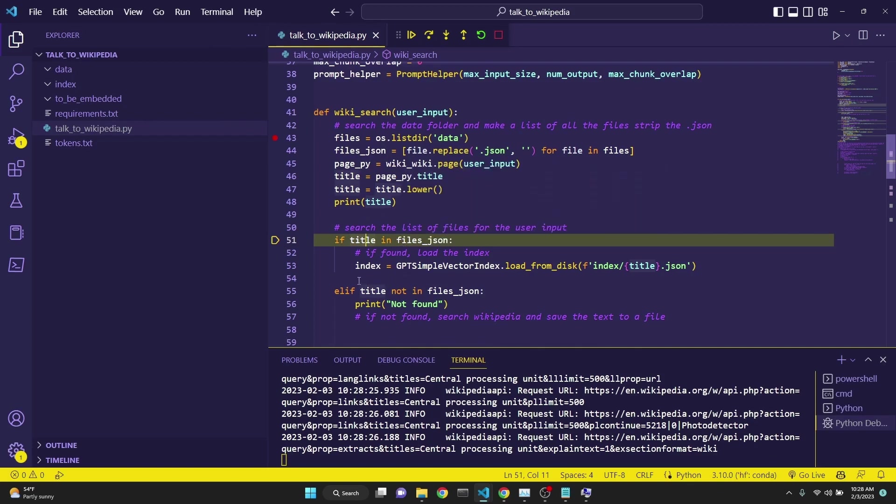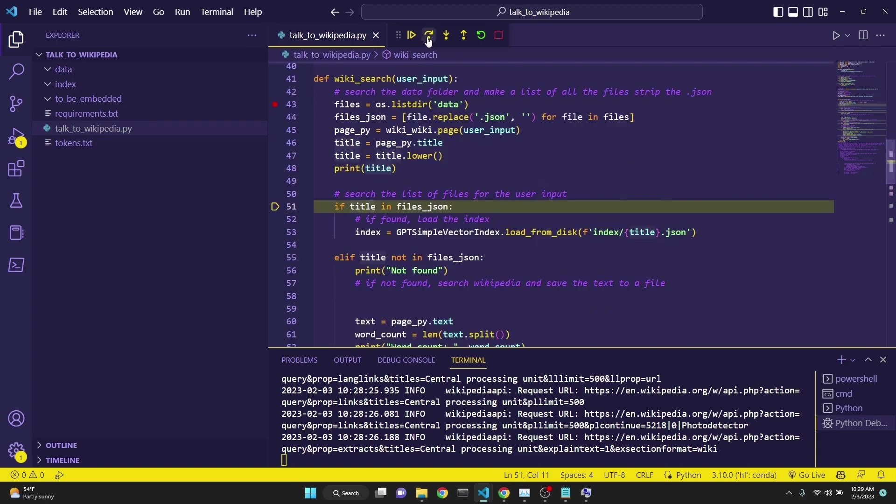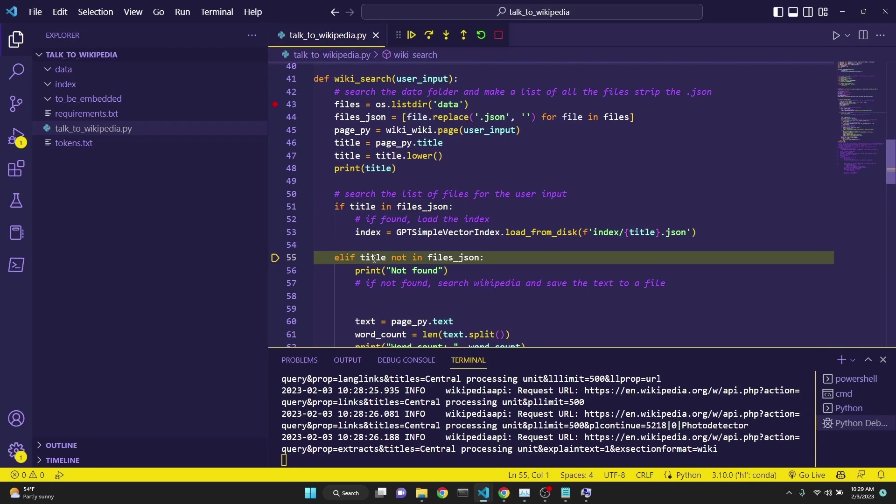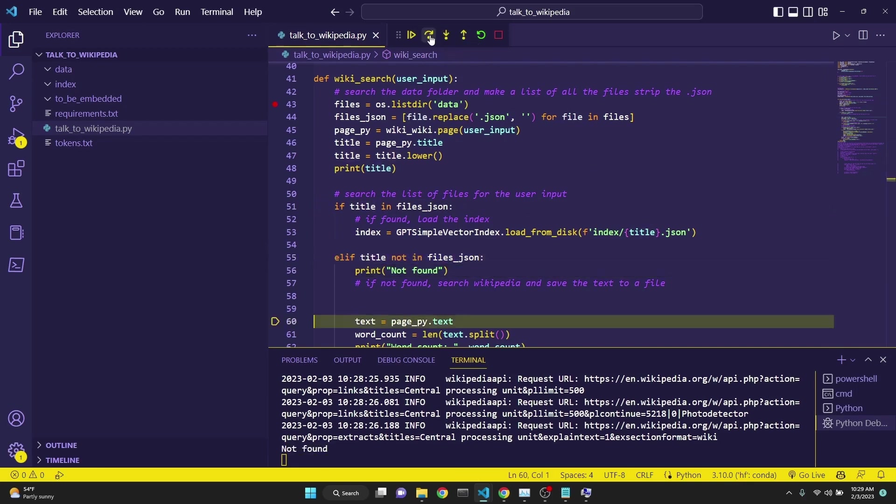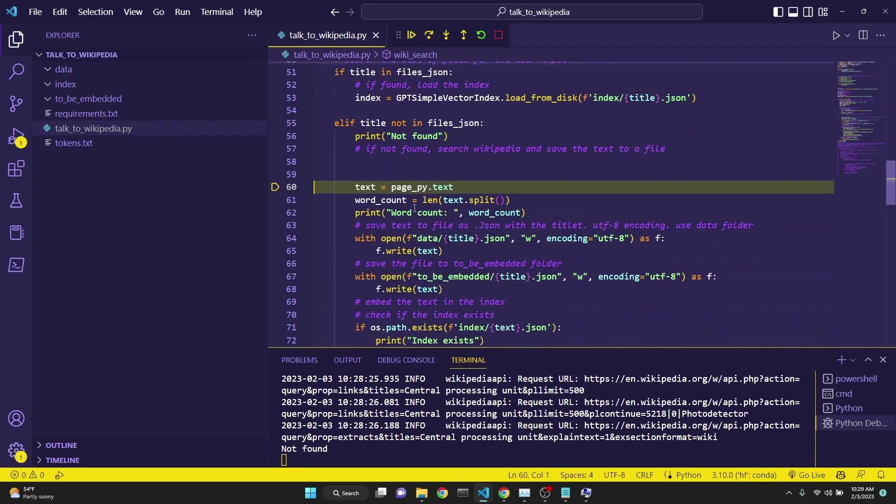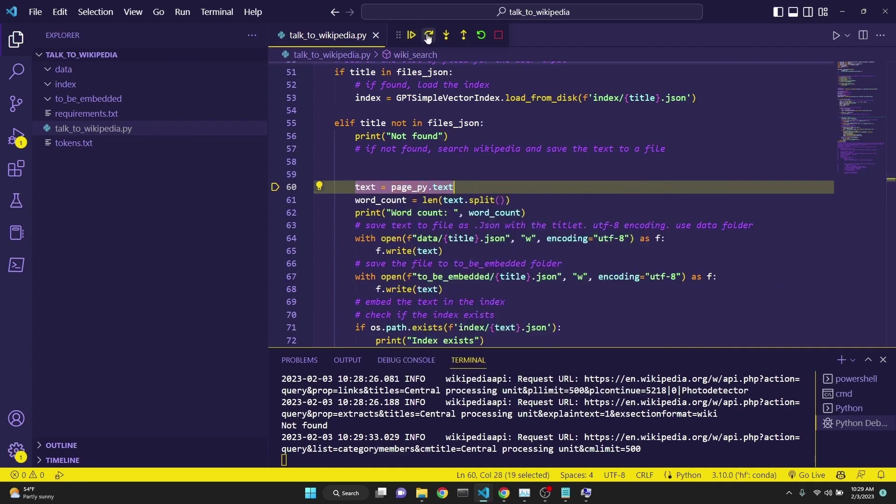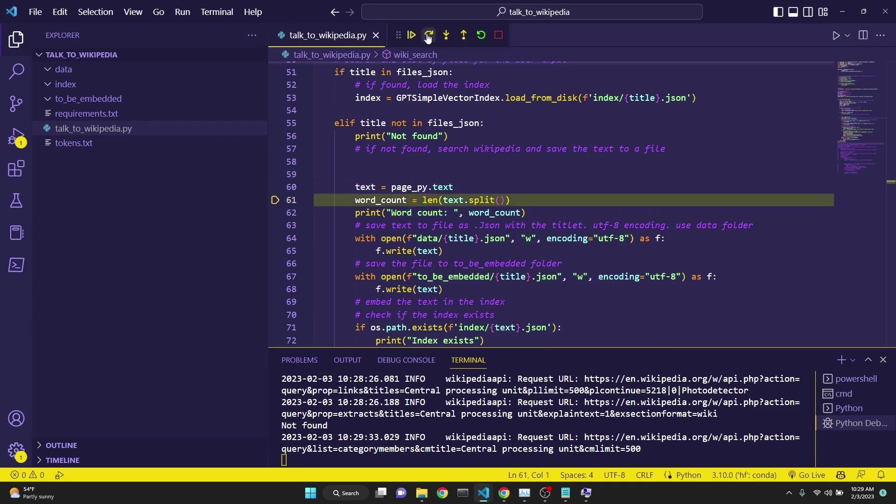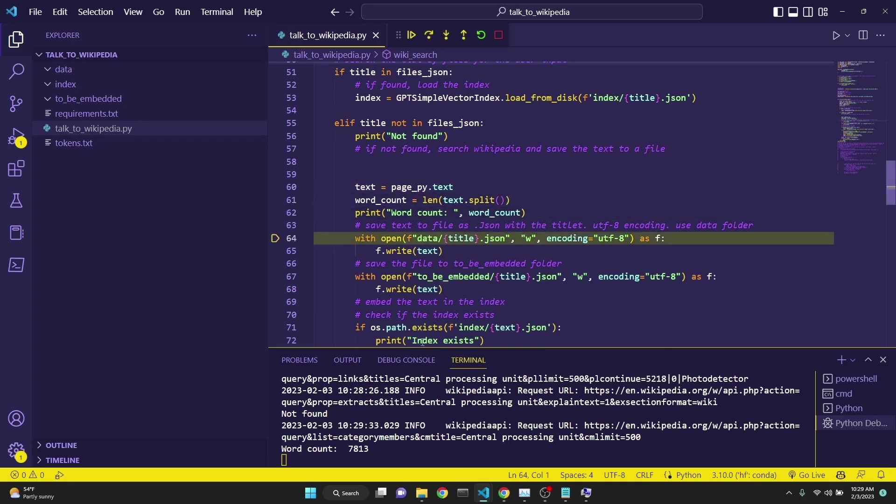And here on line 51, we are checking if the title, which we are currently working with, in this case CPU, exists in the files.json. I just want to mention when you're running with the debugger, you can actually come over your variables and you can see what their assignment values are. So we are checking if the title exists in our list of files and it does not. Then it prints file not found because our data directory is empty. Then in this line, it grabs the text of the page, which was returned from Wikipedia related to CPUs. And then we just do a quick word count and then print the words. So there's 7813 words in this article.